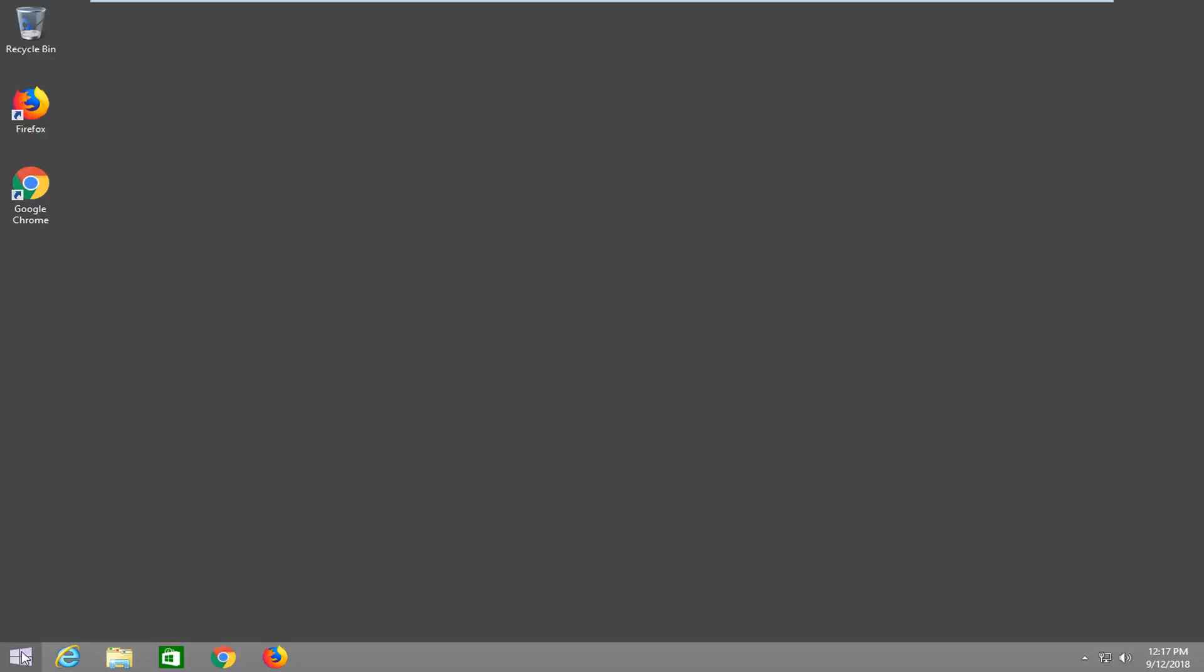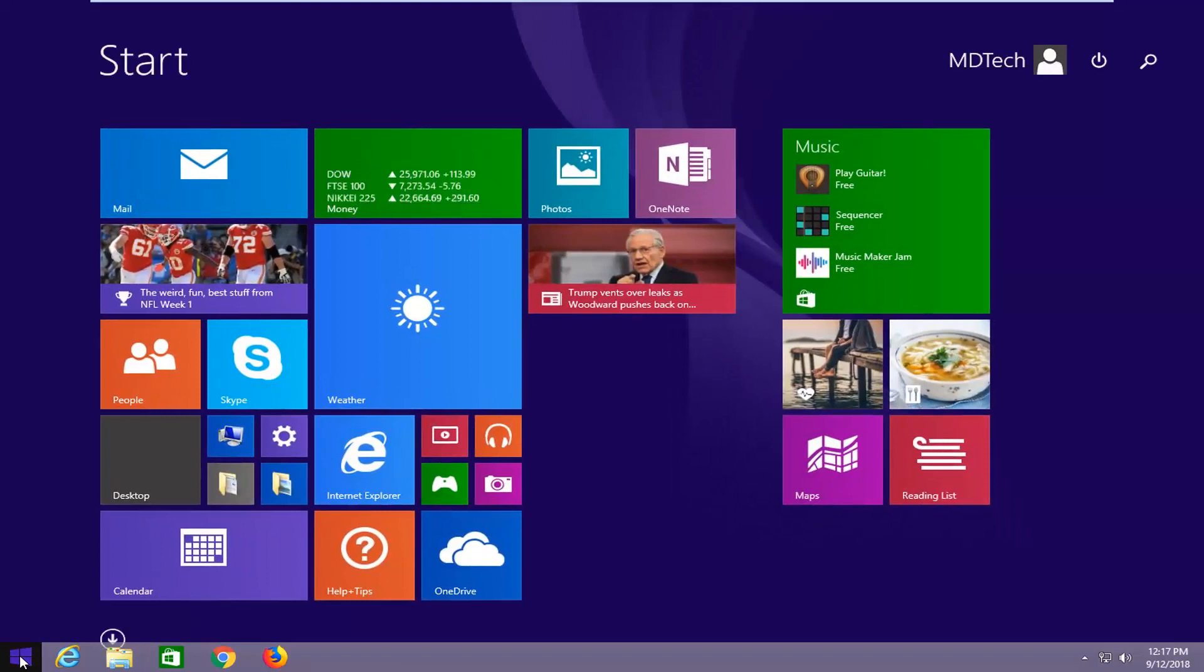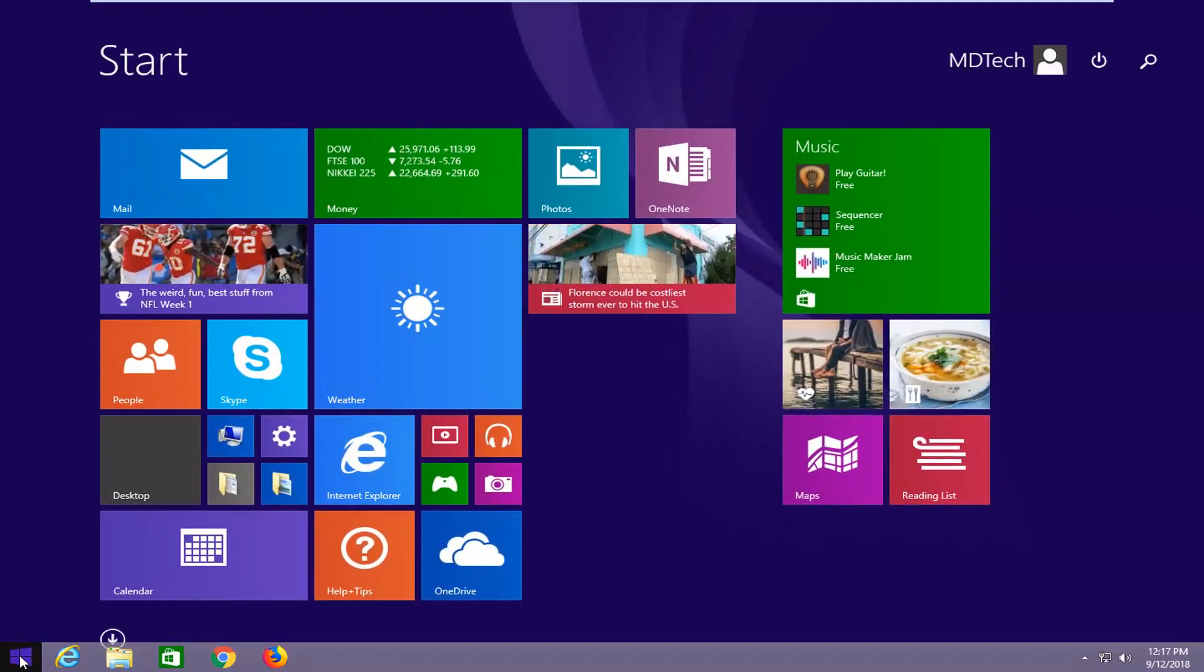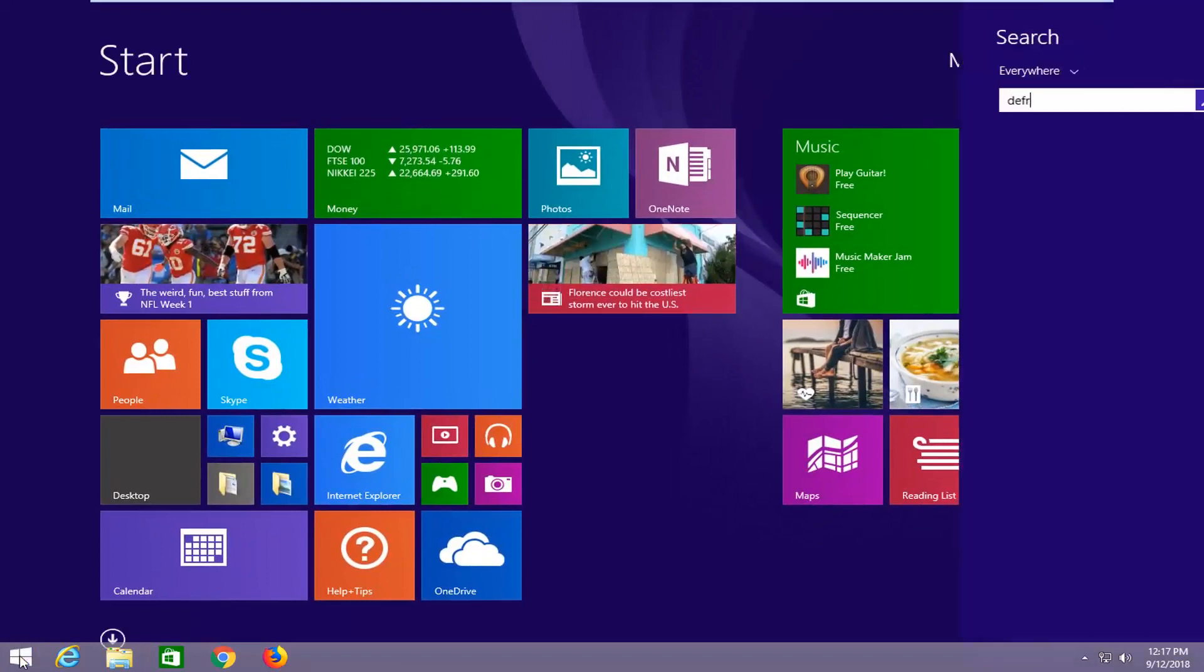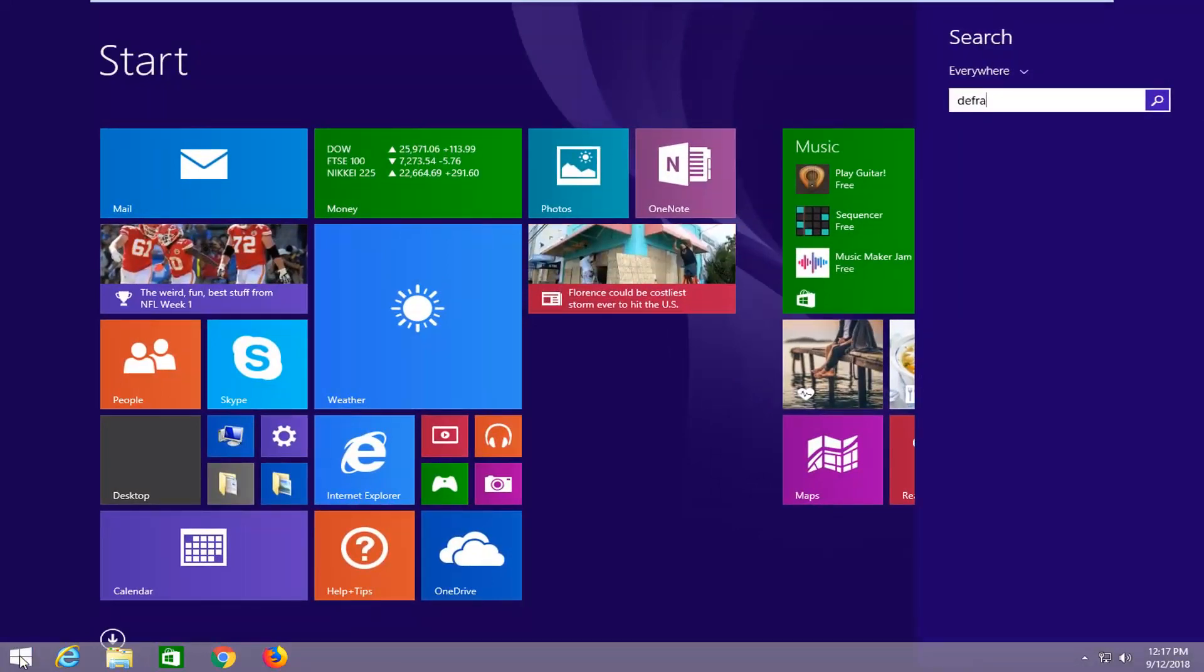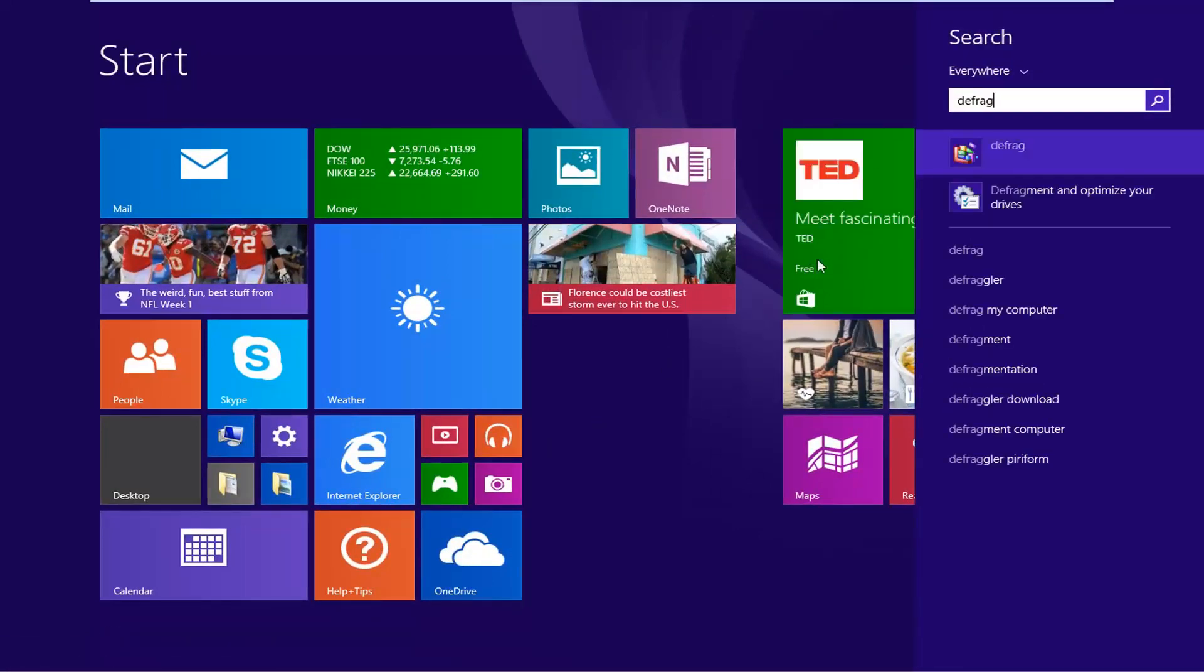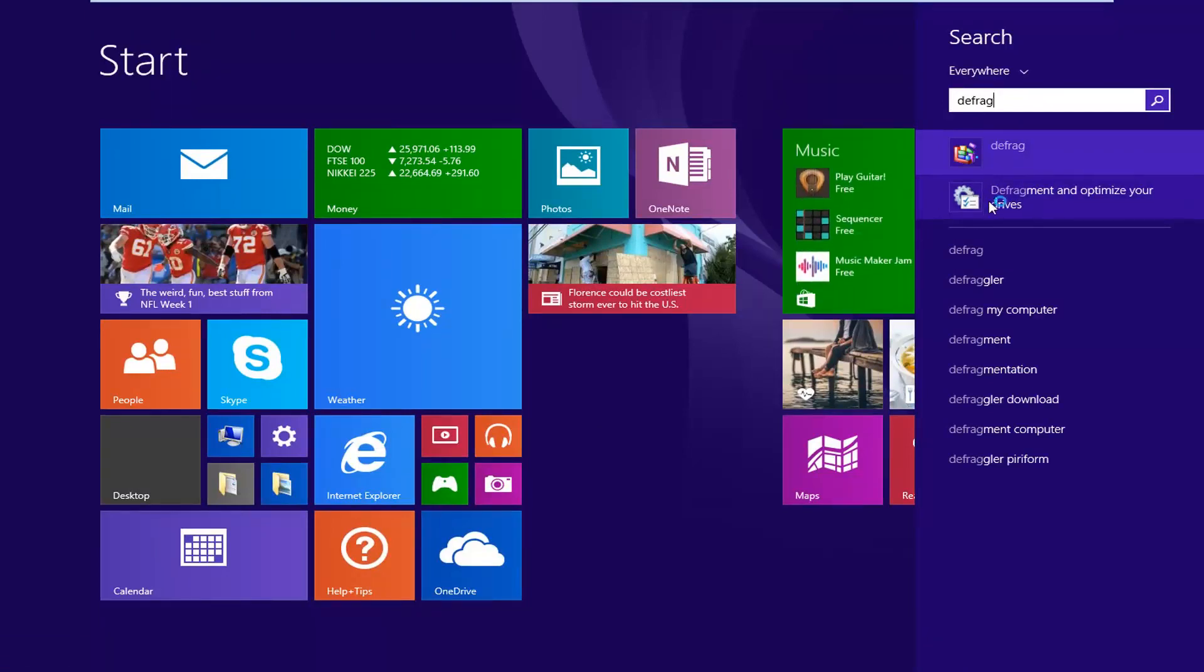We're going to begin by opening up the start menu. Just click on the start button one time. You want to type in defrag. One of the best matches should come back with defragment and optimize your drives. Left click on that option.